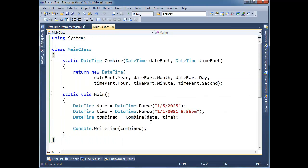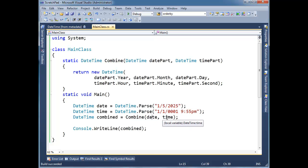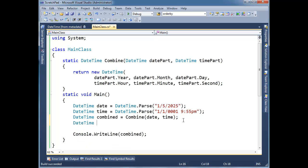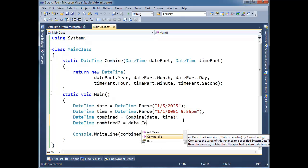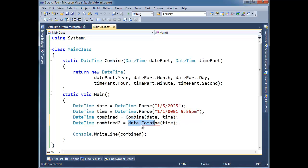Now, it may make sense to you syntactically to combine, to pass the date part and time part in. But, you know, maybe you're a little bit more like me, and I'm going to call this combine too. And I want to say, hey, date, why don't you combine with the time. Okay, syntactically, it doesn't really matter the difference between this and this. It's just, personally, I kind of like reading this. It makes sense to me, date, combine with time.